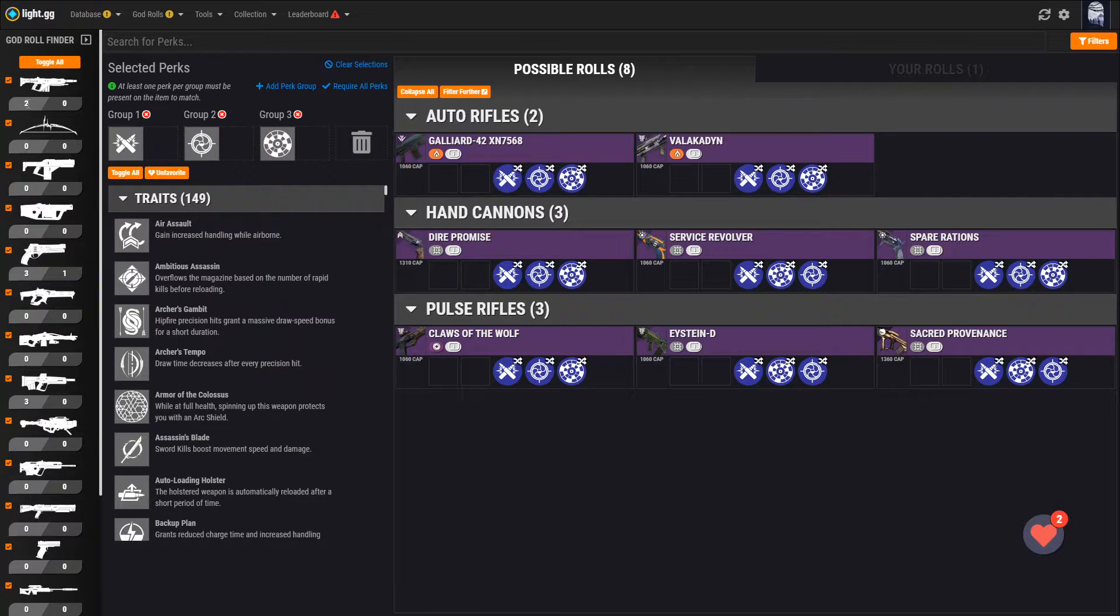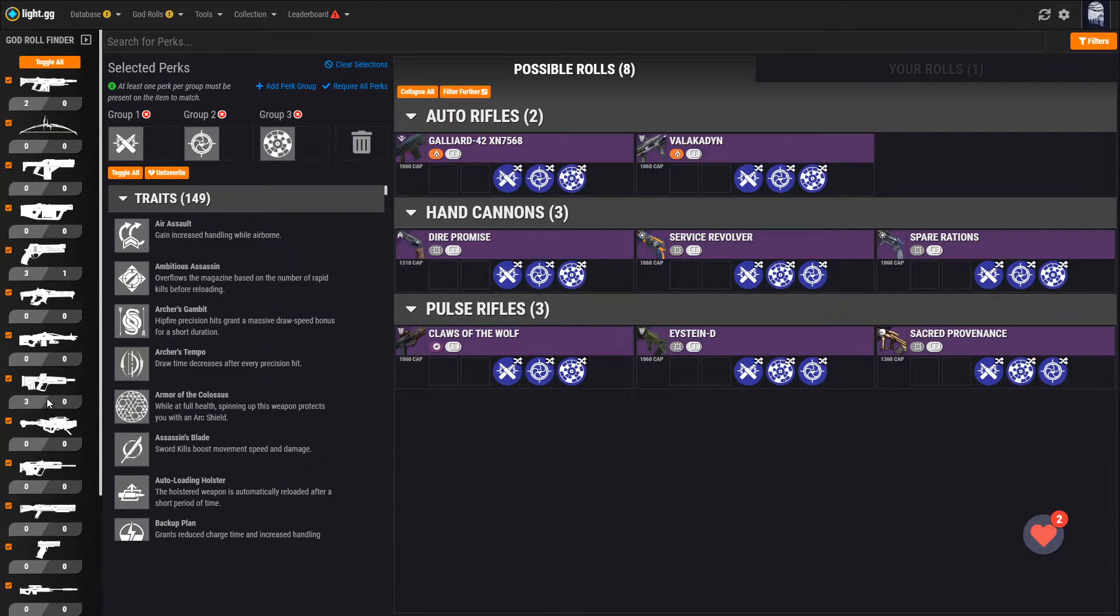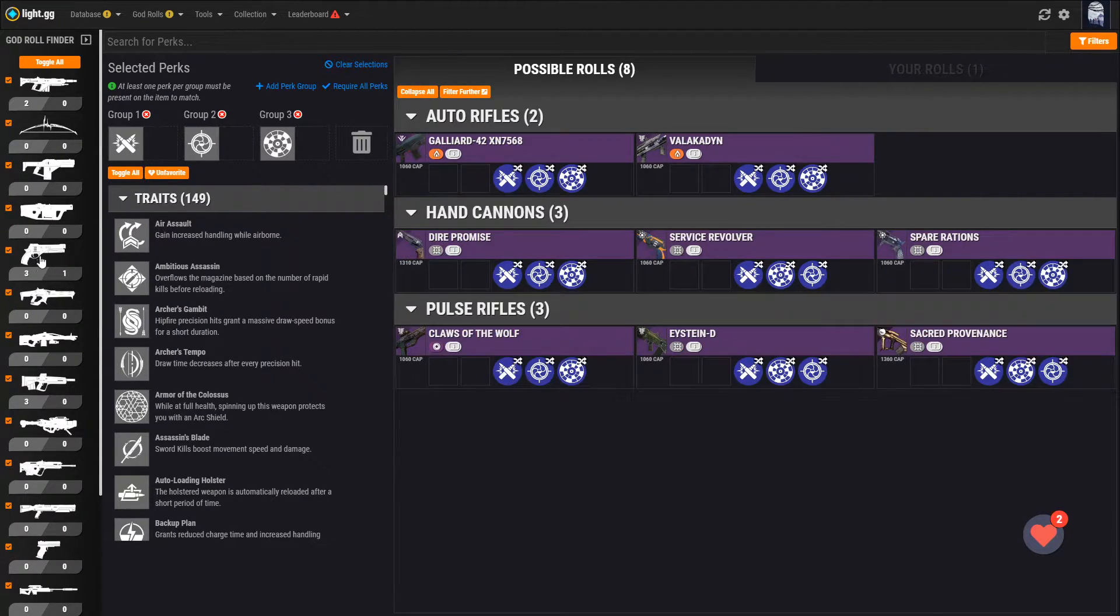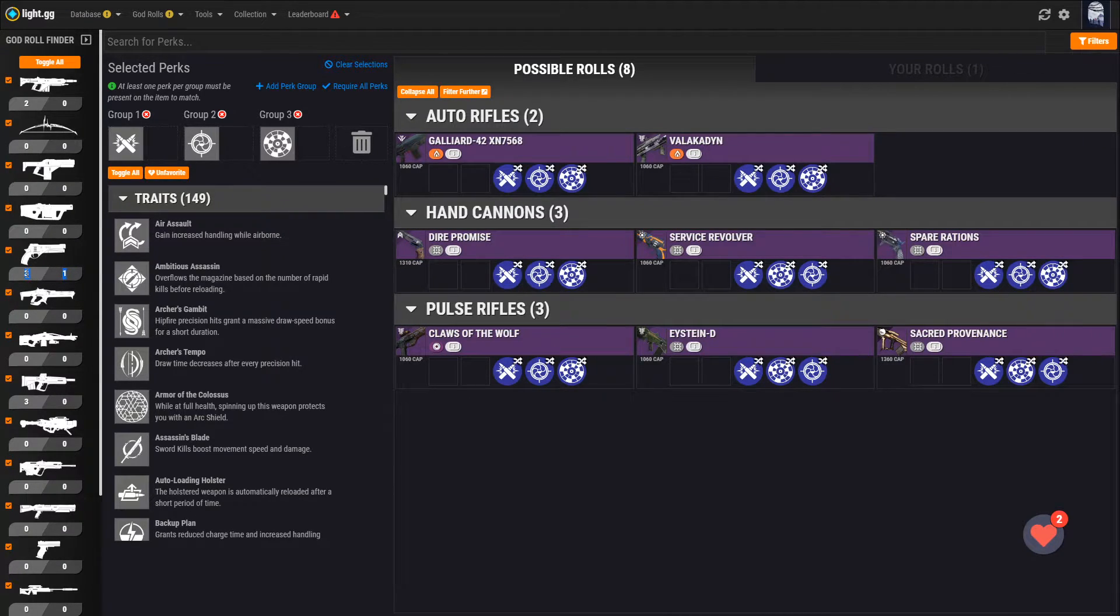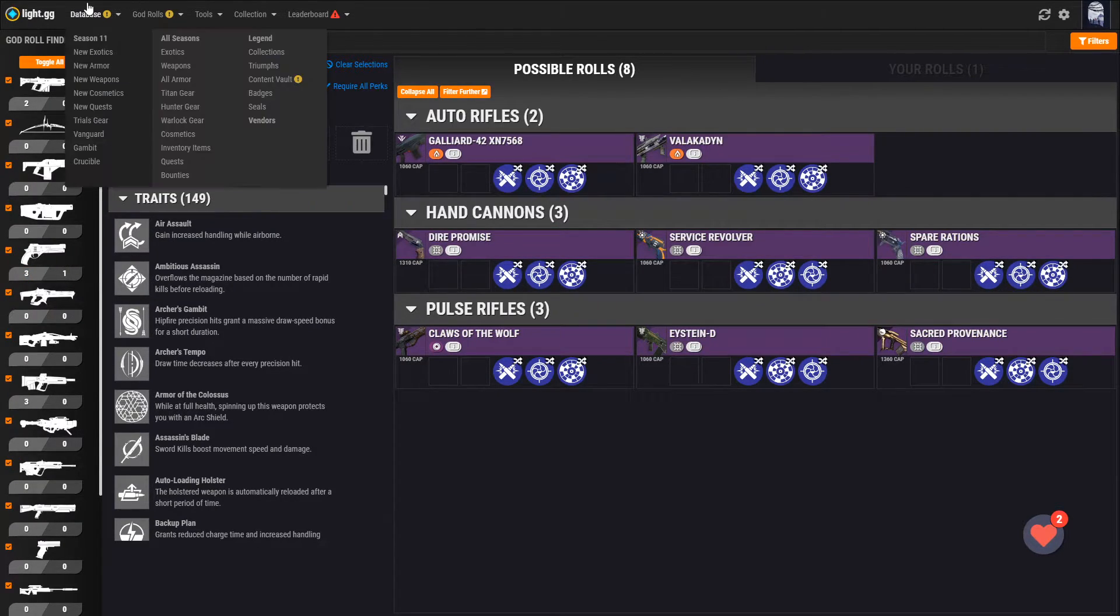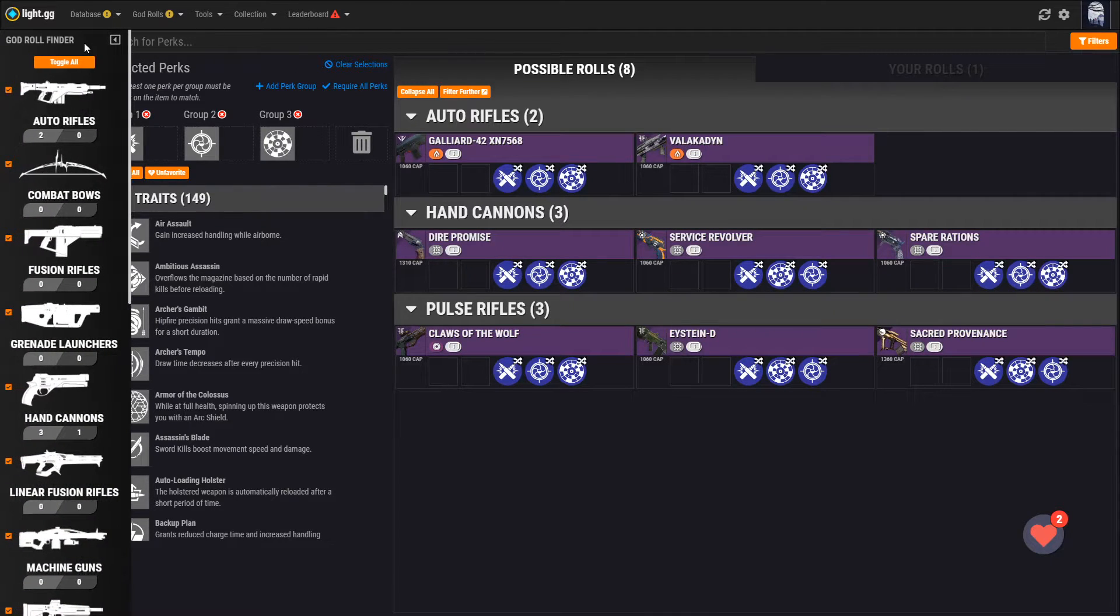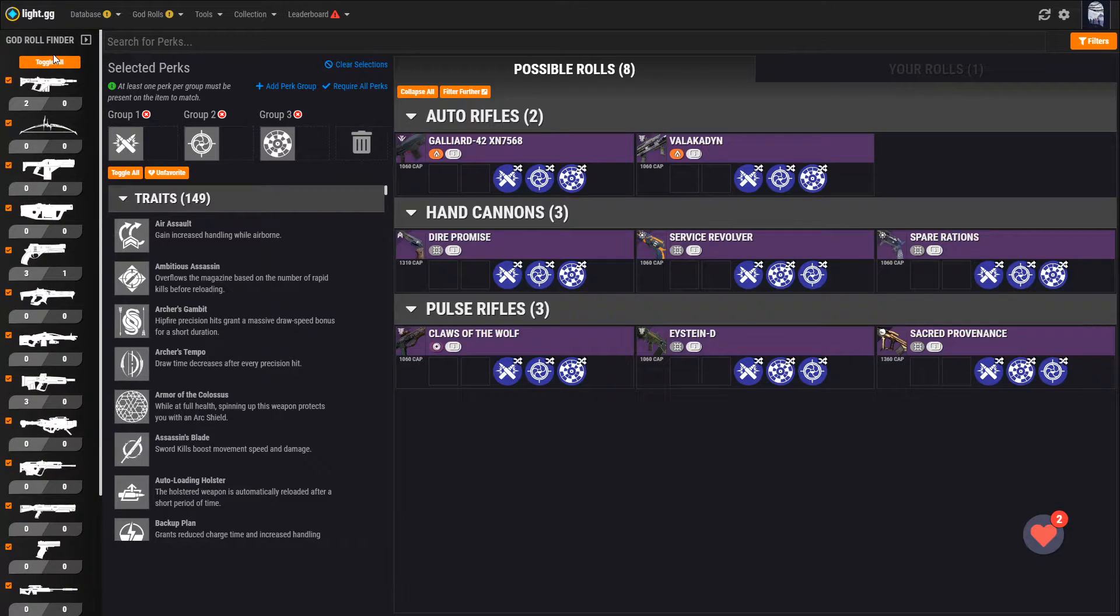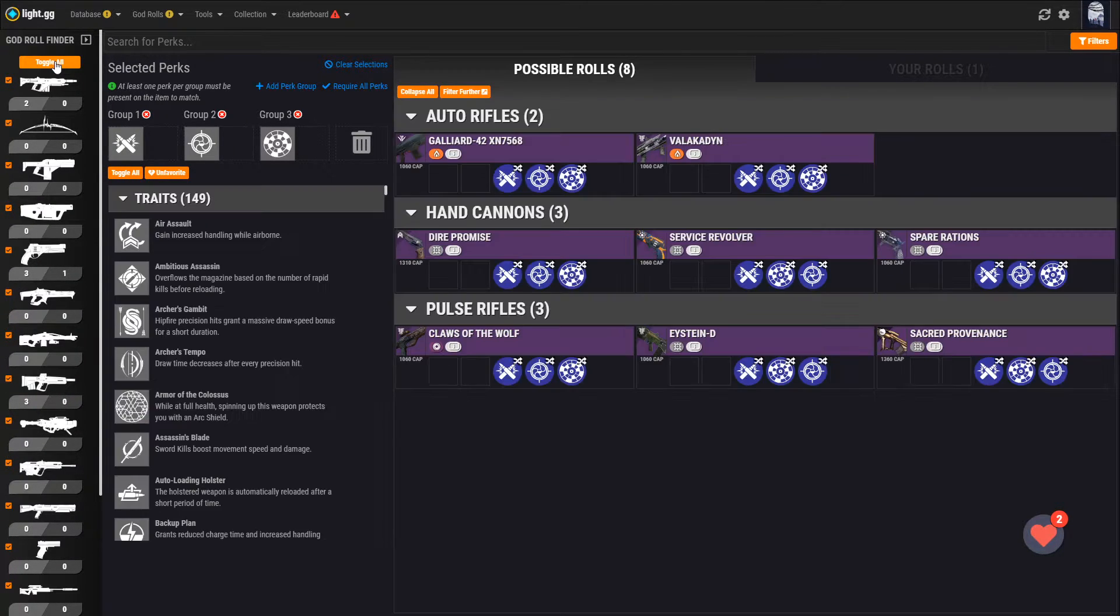Another big change from the previous version, as you can see on the left, is that you can now select more than one type of weapon at a time. The number on the left under each weapon icon indicates how many of that type of weapon are capable of rolling with your selected perks, and the right number indicates how many of those you actually have in your inventory. You can click this right arrow at the upper right to expand the list out if you're not sure what the weapon type is just by its icon, and clicking toggle all will either select or deselect all of the weapon types in the list.